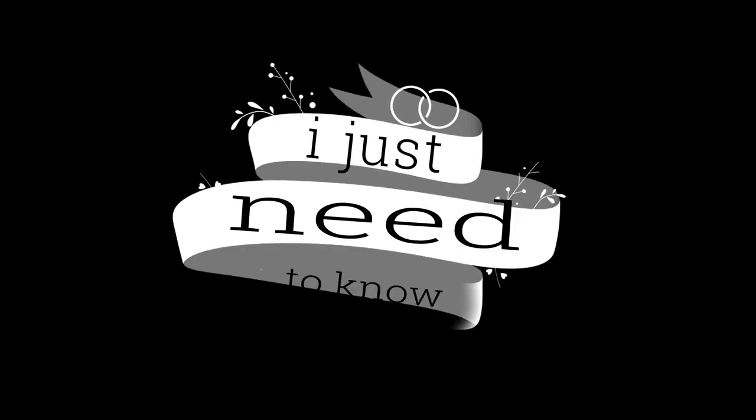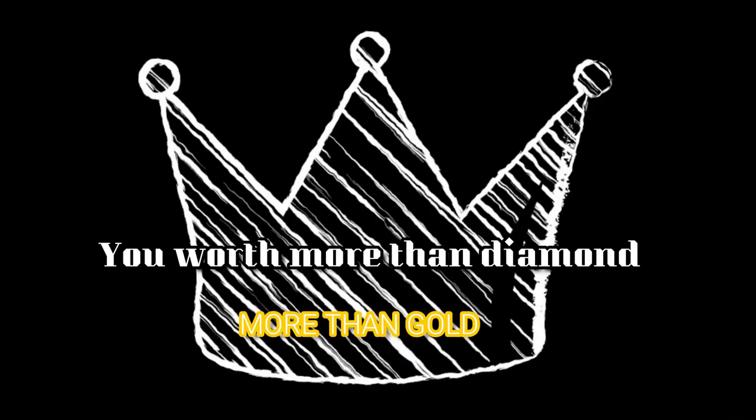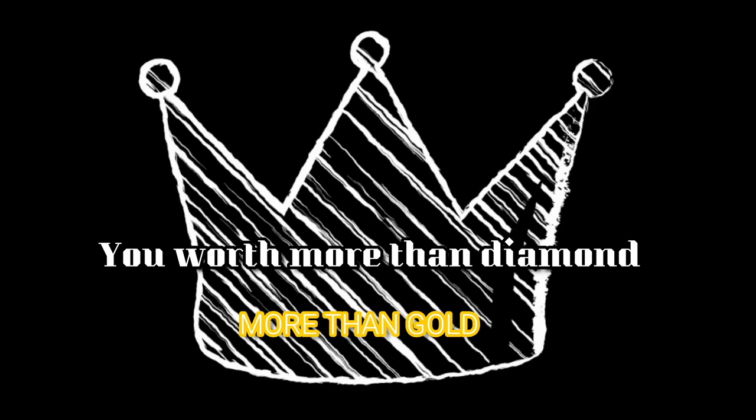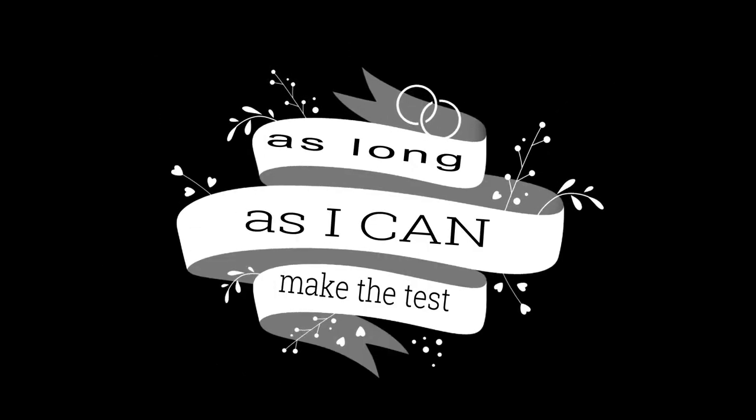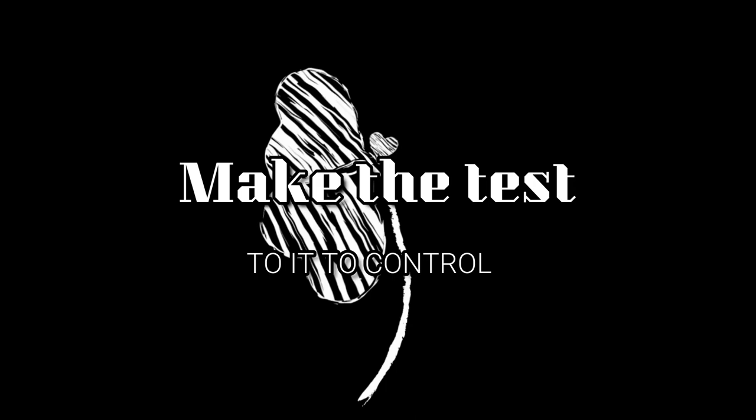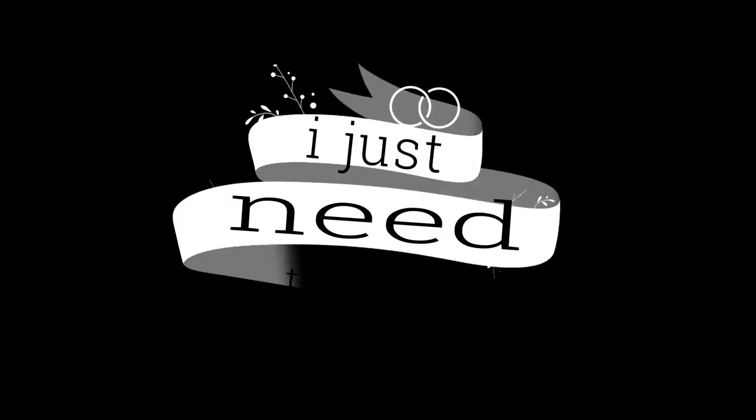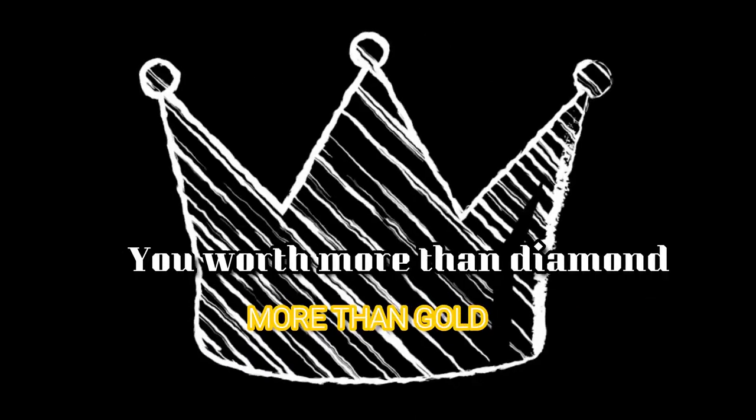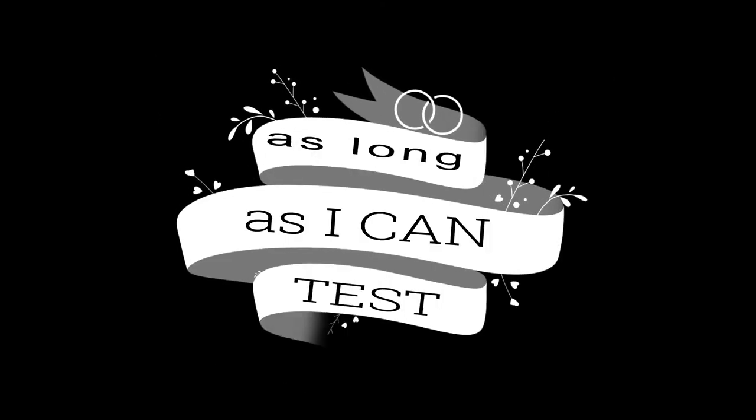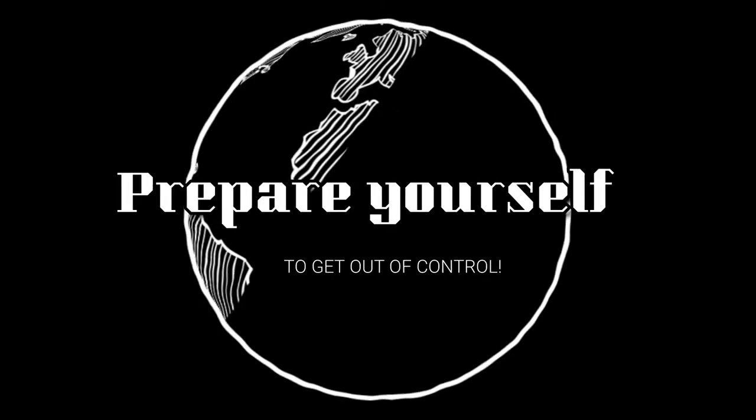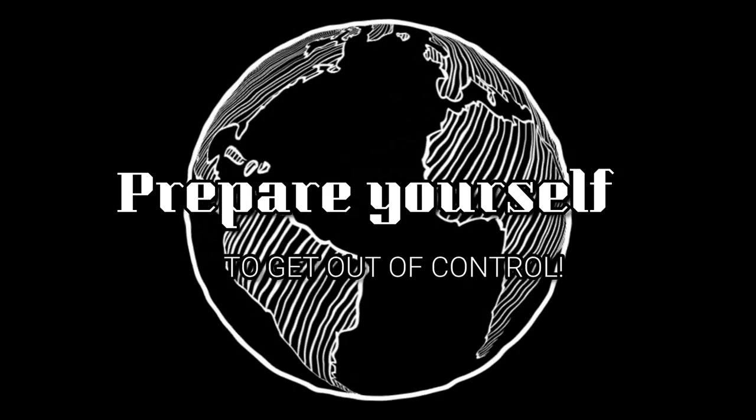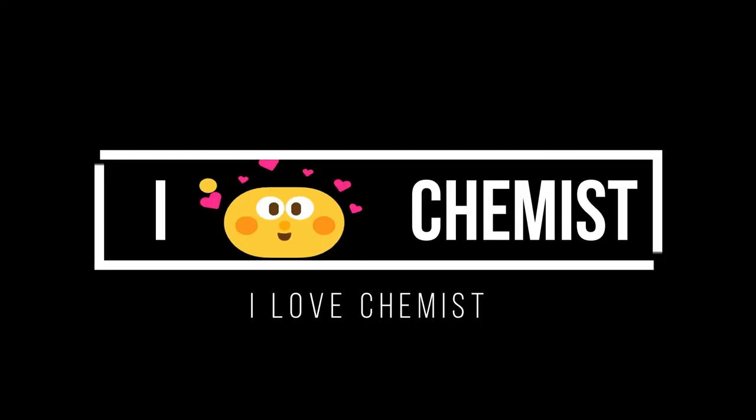I just need to know, do more than diamond, more than gold, as long as I can make the test to ease the control. I just need to know, do more than diamond, more than gold, as long as I can dance, first time get all to control. I just need to get it, score is intense, I love chemistry.